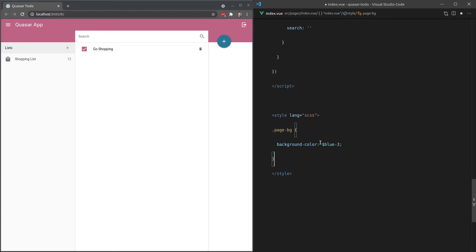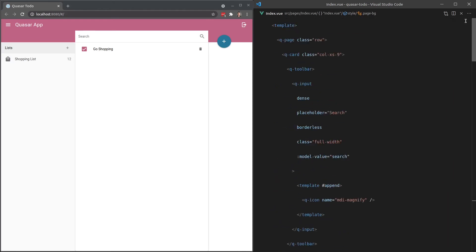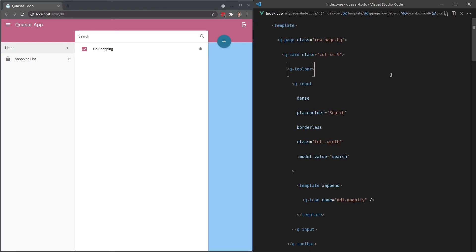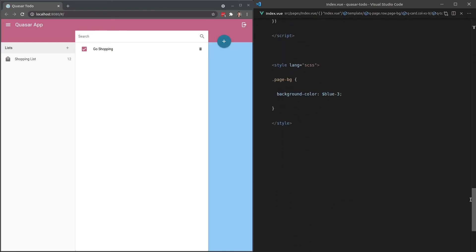And then we'll say background-color and then change this to dollar sign blue-3, for example. So this is a variable that's been made available to us through Quasar. And now if I use that page background up here at the top, page-background, notice that it takes on that color.